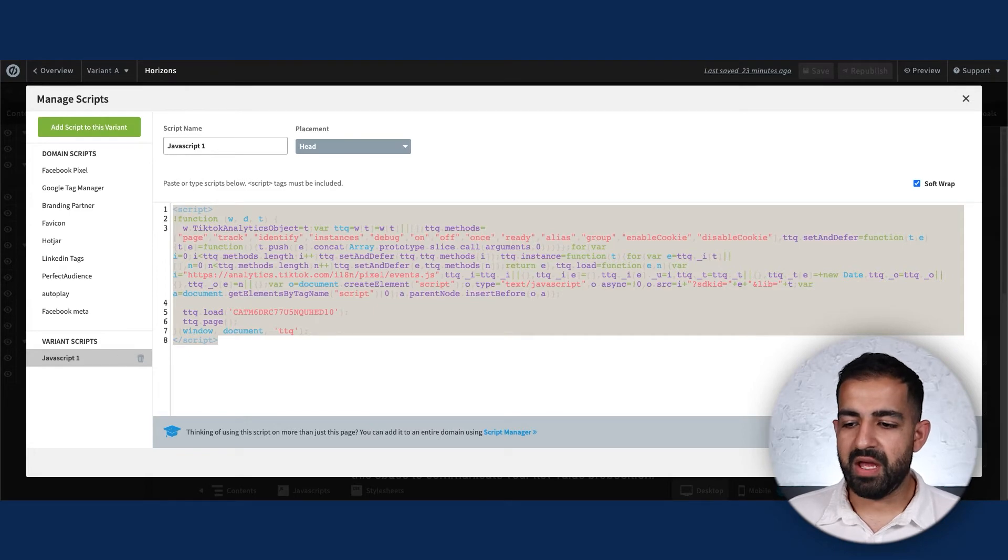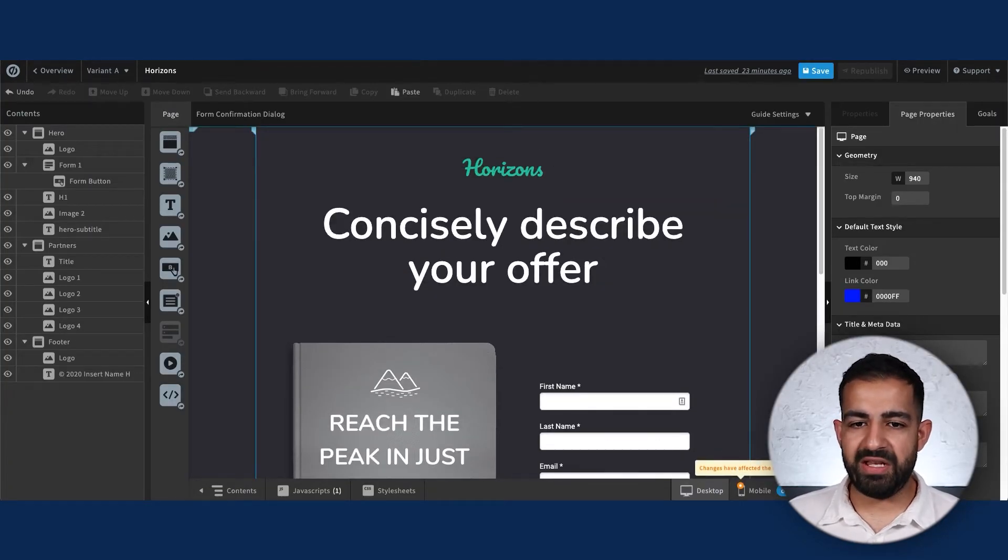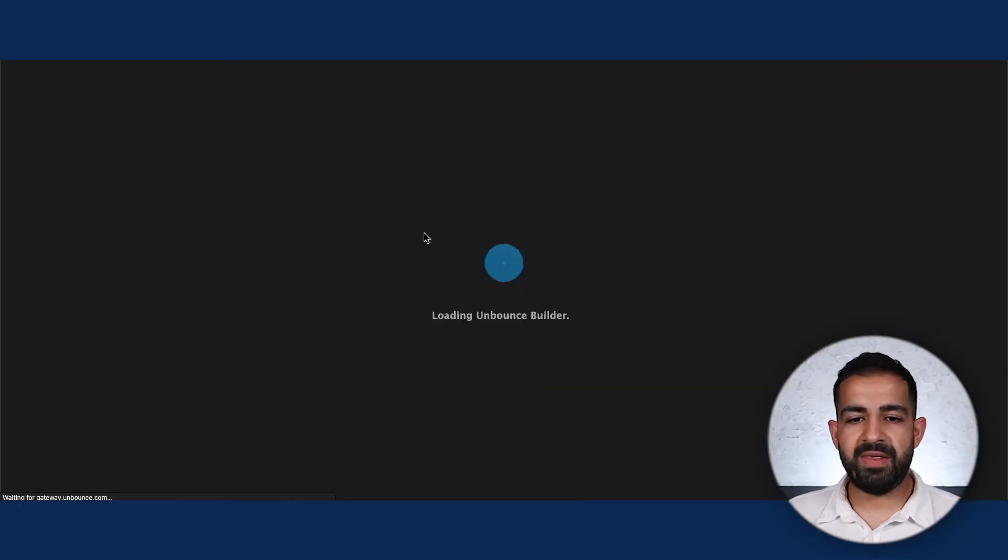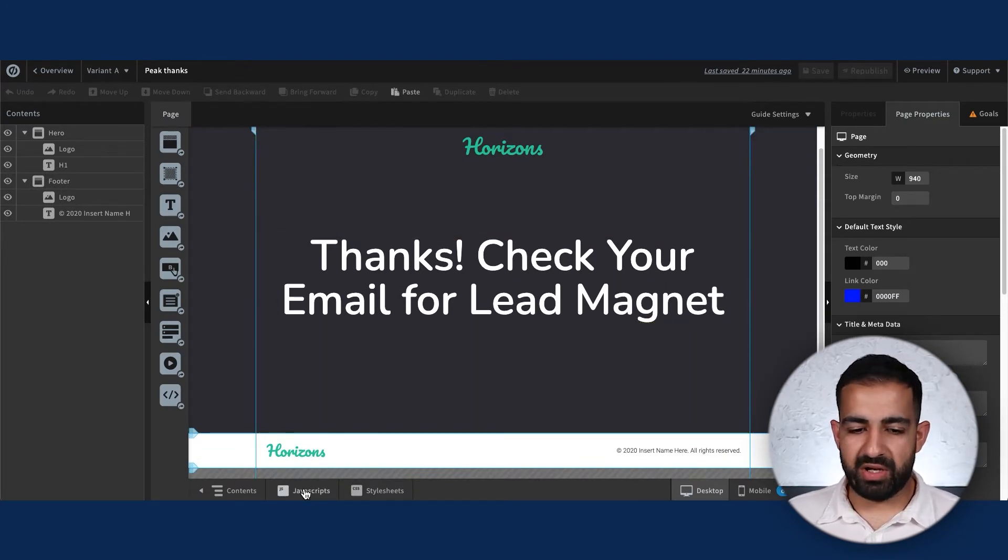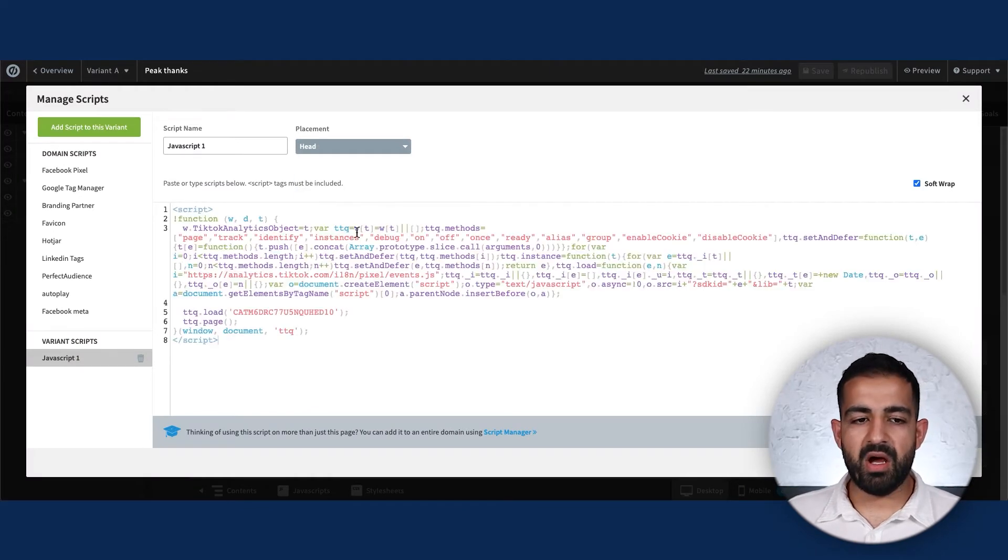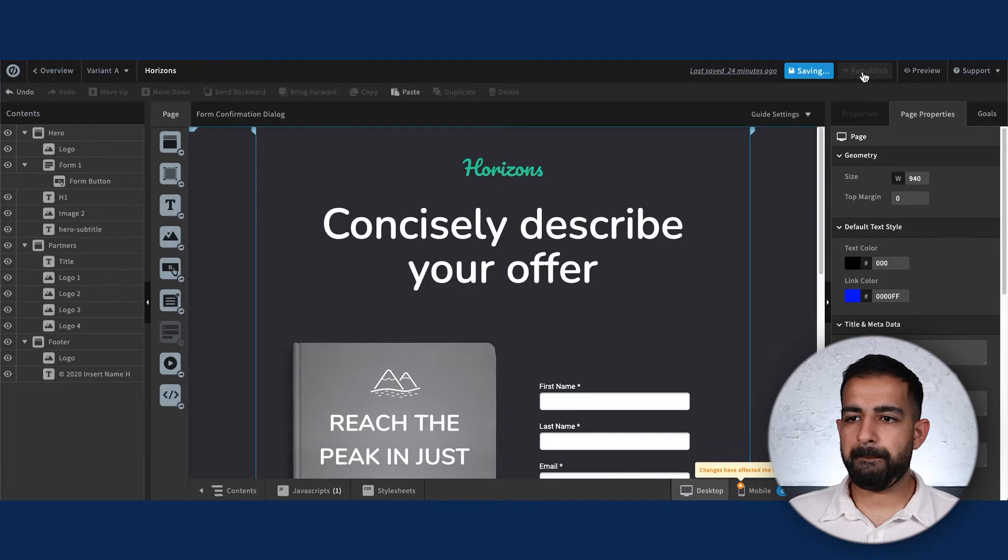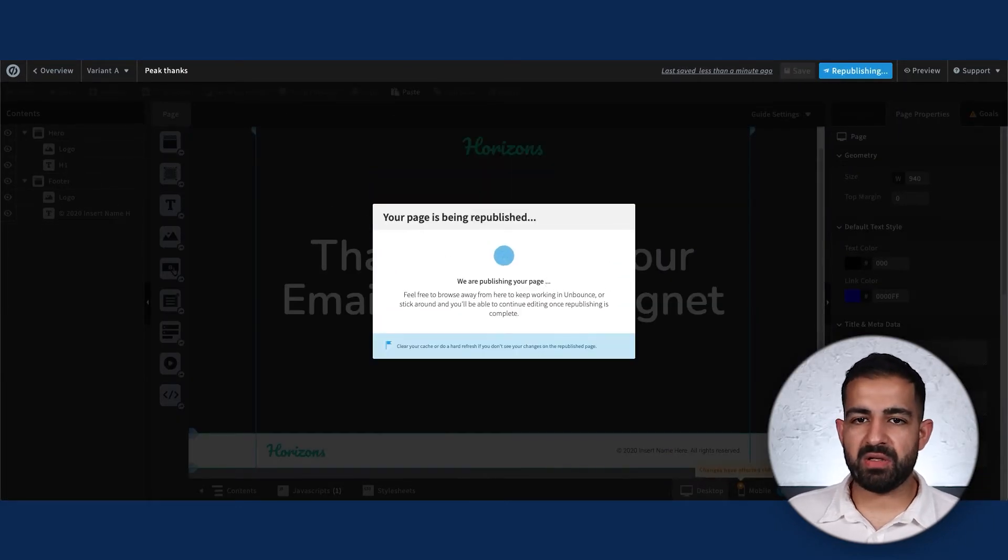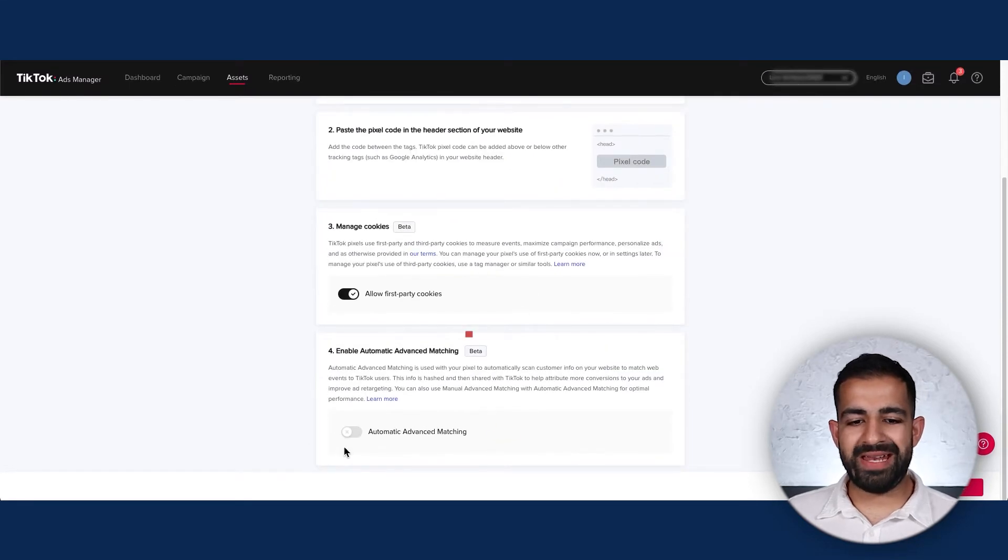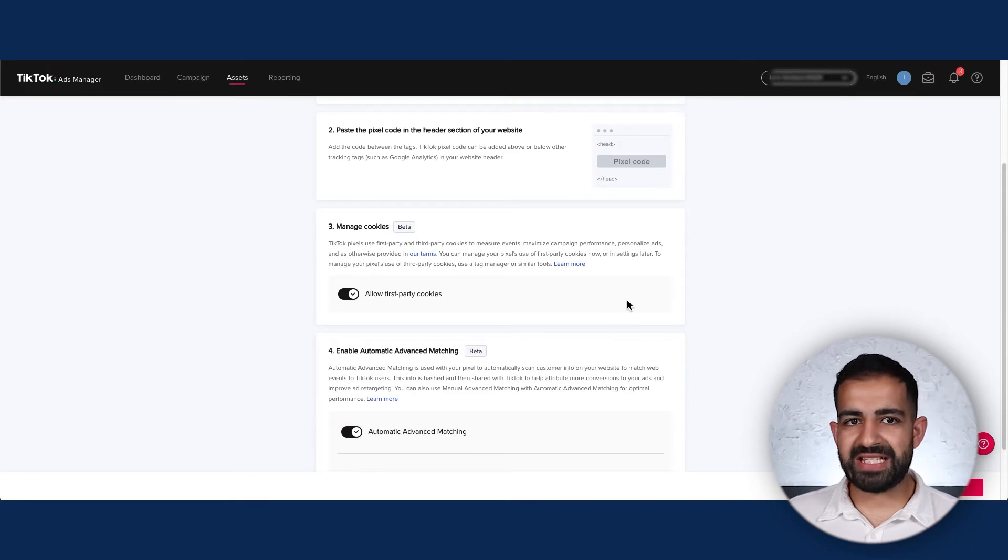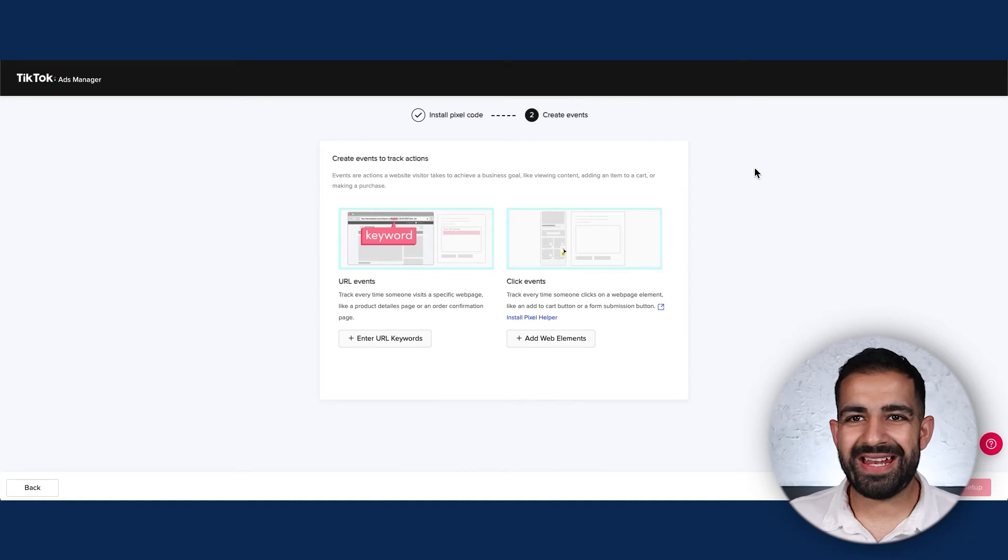If you only want to track specific pages, this tag needs to go on all the pages you wish to track. In our case, I only want to track this page and the thank you page when somebody submits this form. I'll also insert this inside the head of my thank you page, then save and republish. Both pages now have that pixel code installed. Now I'm going to enable automatic advanced matching, which basically allows TikTok to match more customers with their data set, then click Next.